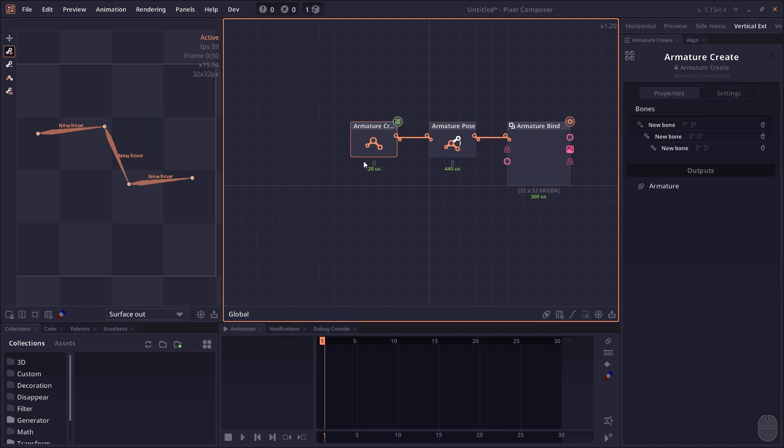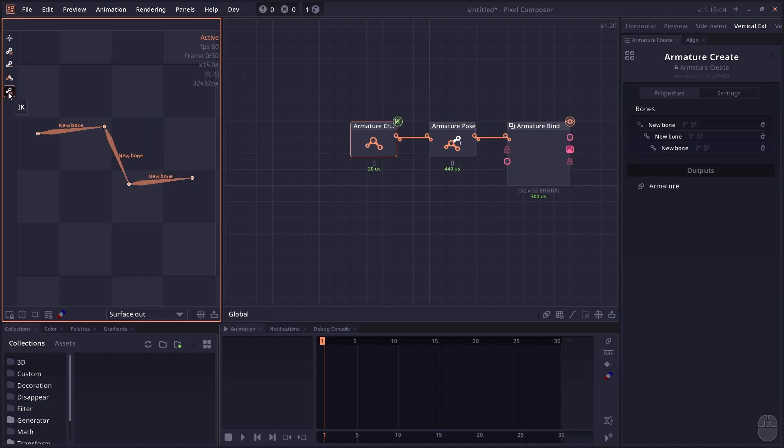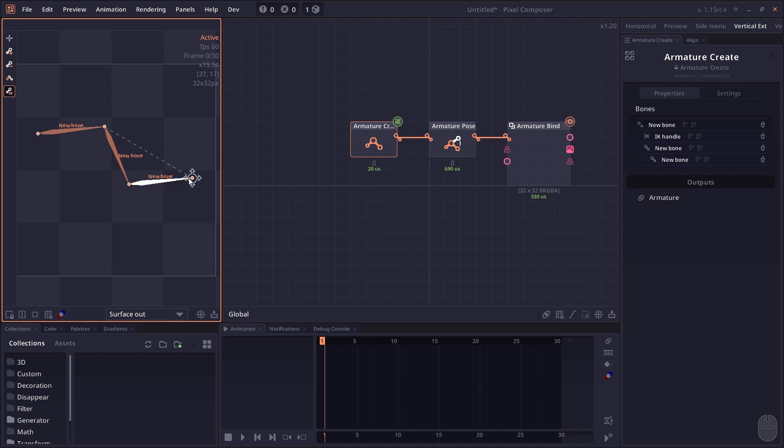We go to the Armature Create node and you will see here you have the IK tool. Click on the tool and now click and hold on the last bone that you want to control. While holding your left click, drag it to the parent of the first node you want to control. When you release your mouse, you will see this new IK controller.